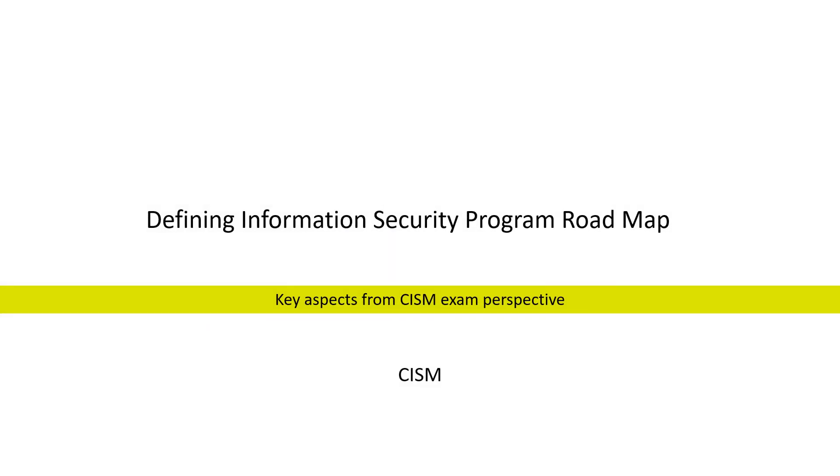In this video, we will discuss some key aspects with respect to information security program roadmap.